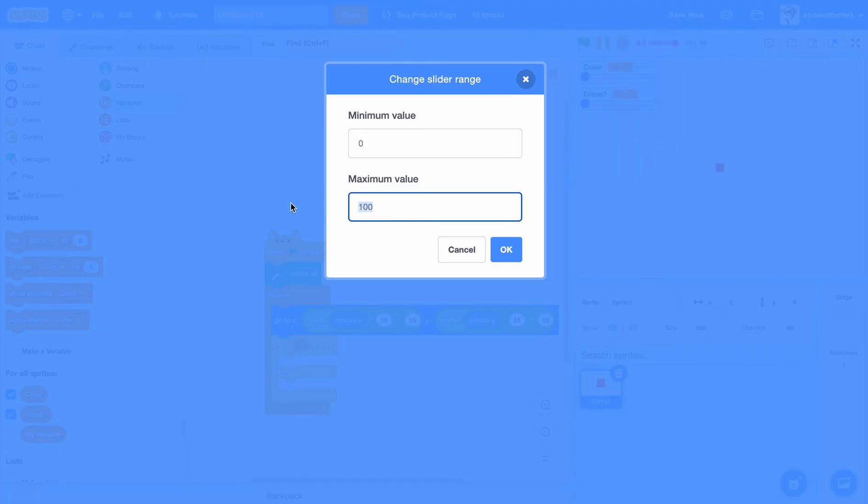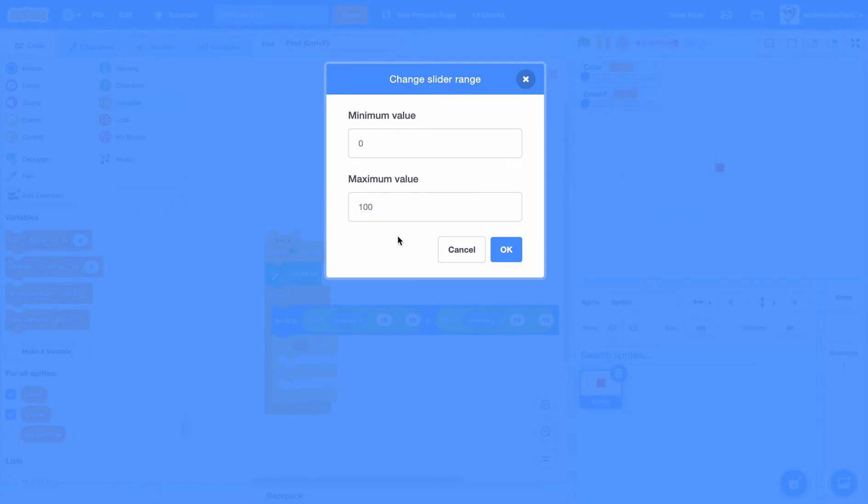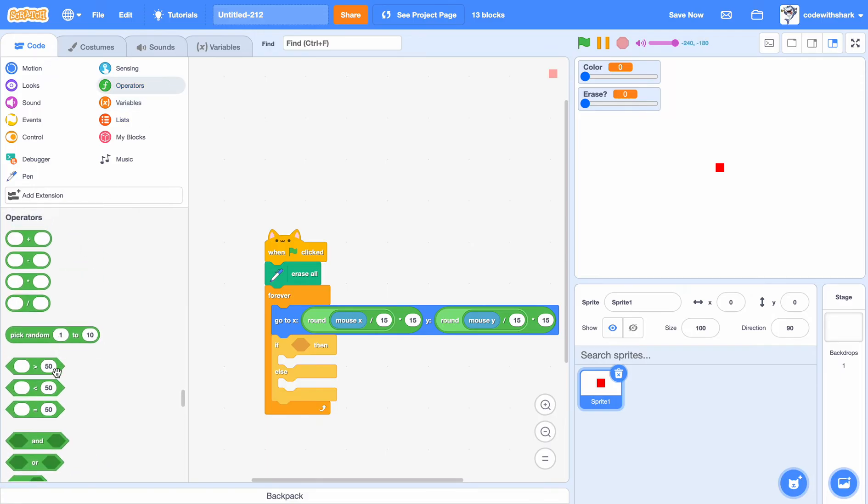Range for the color, change your range to 200. For erase, we want to change the maximum value to one.